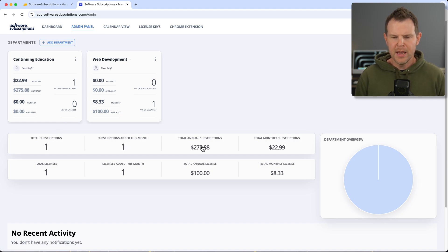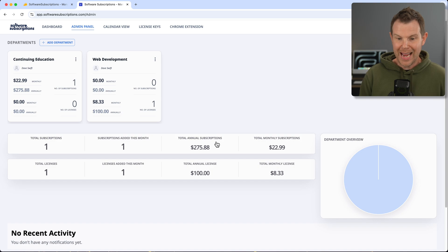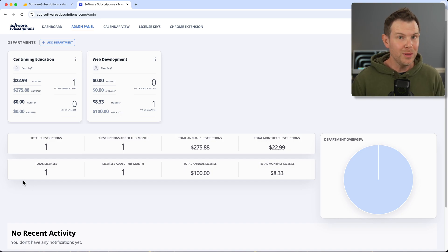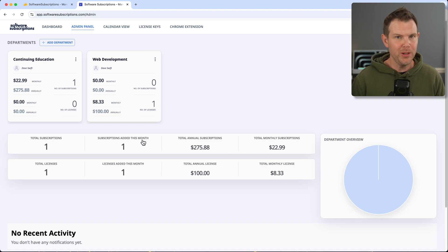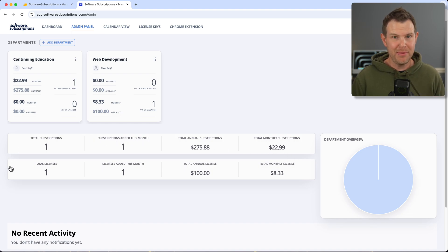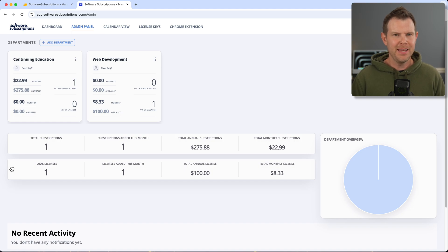We've got continuing education, web development, and then we've got the number of subscriptions, when they were added, the total of annual subscriptions and the total of monthly subscriptions. Now there's also license key management in this tool. We'll look at that as well, but it wasn't exactly what I was expecting. Maybe it's what you're expecting—let me know in the comments after I show it to you if this is what you think it's going to be.